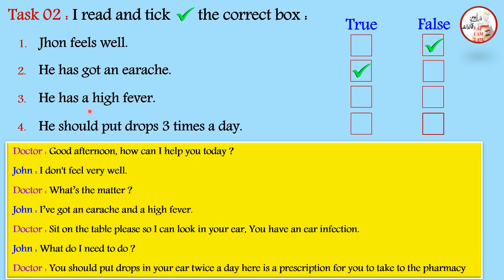Number three: he has a high fever — true, because John said 'I've got an earache and a high fever.' Number four: he should put drops three times a day — this is false, because the doctor said 'you should put drops in your ear twice a day,' meaning twice, not three times a day.